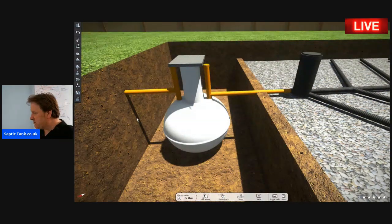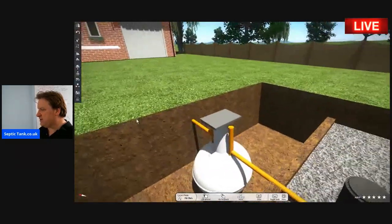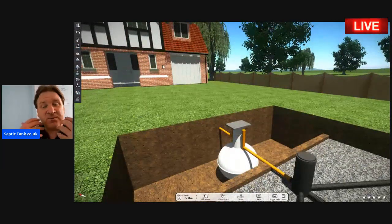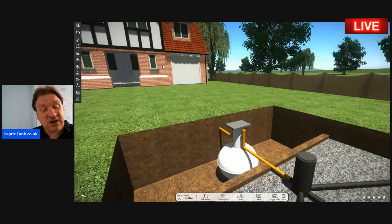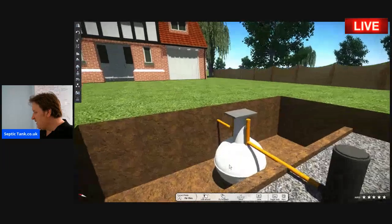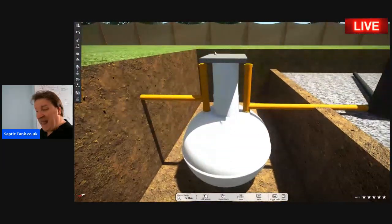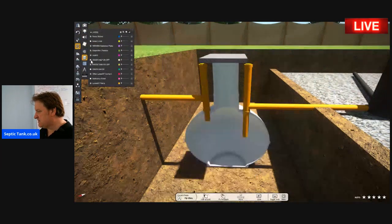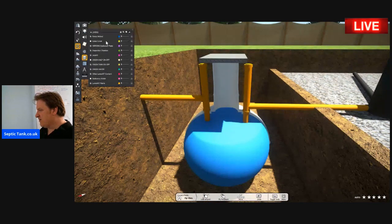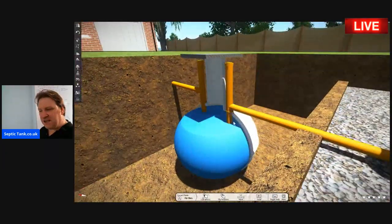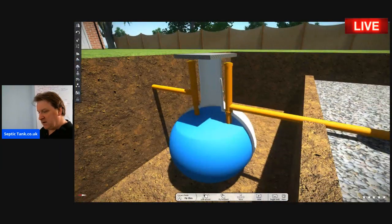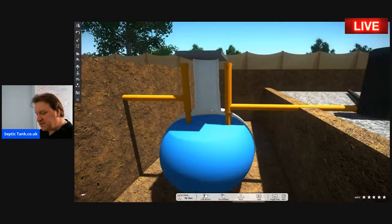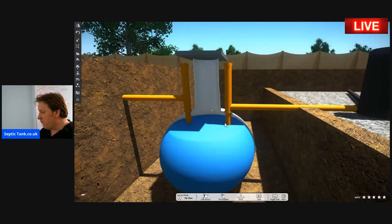So how does a septic tank and soak away work? All the wastewater from your shower, washing machine, bidet, sink, dishwasher, etc. leaves the property and its first port of call is the septic tank. The tank fills up with water, and once the wastewater reaches a particular height, it will then discharge into the soak away.